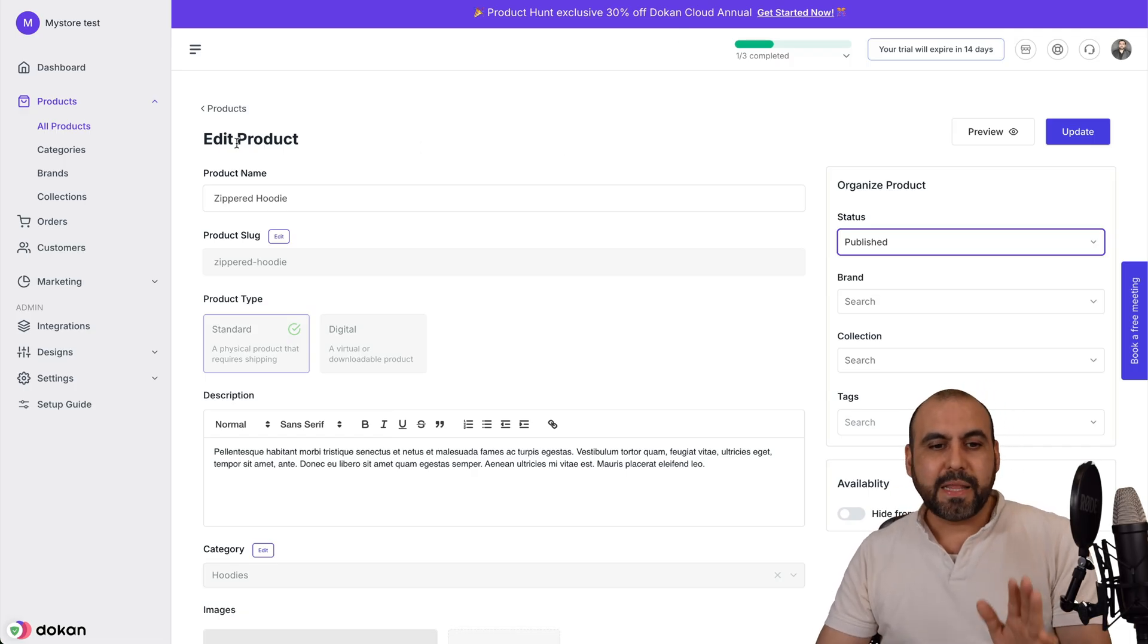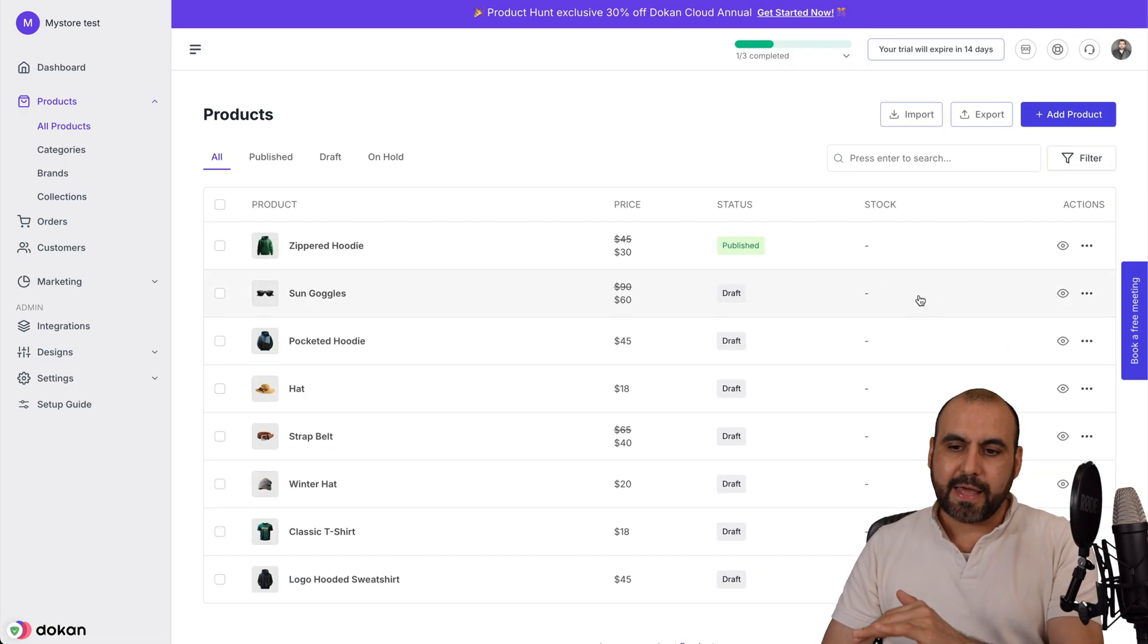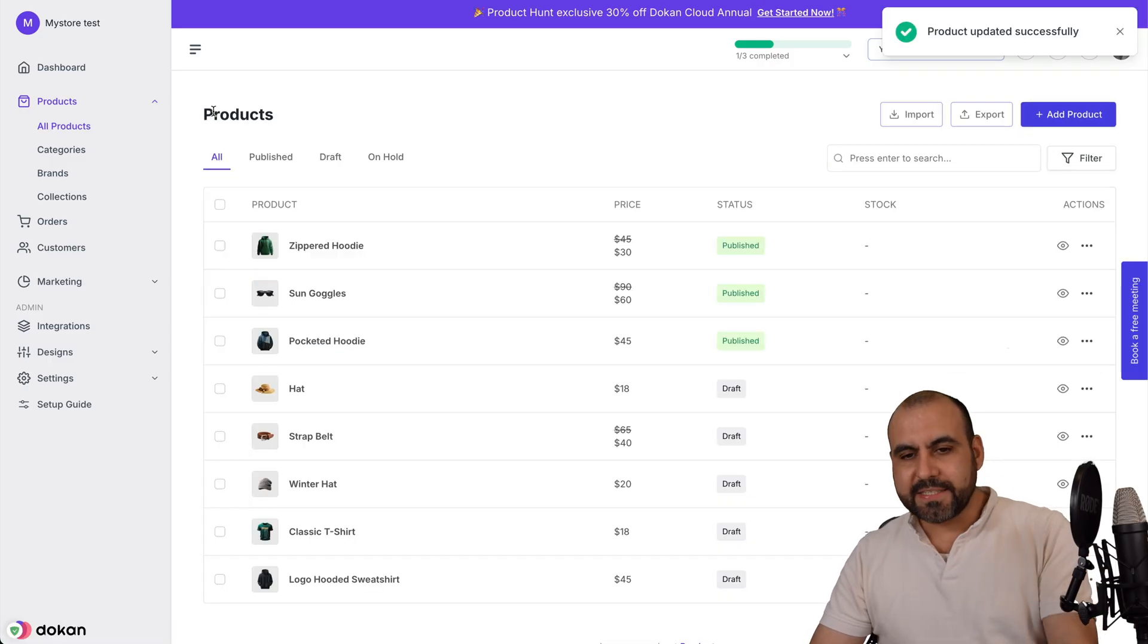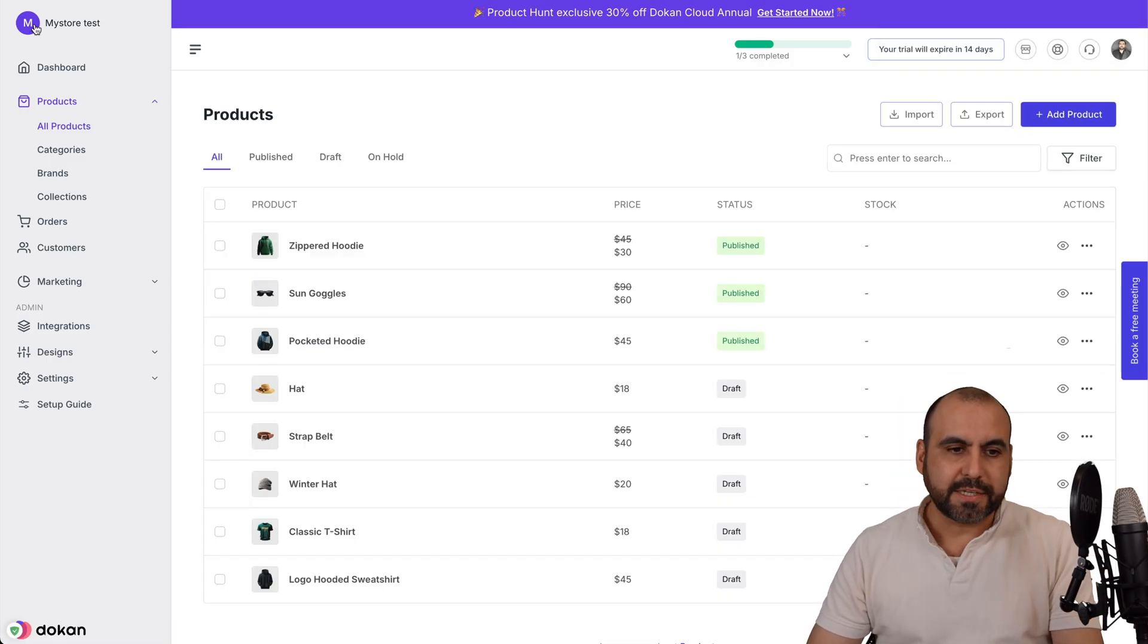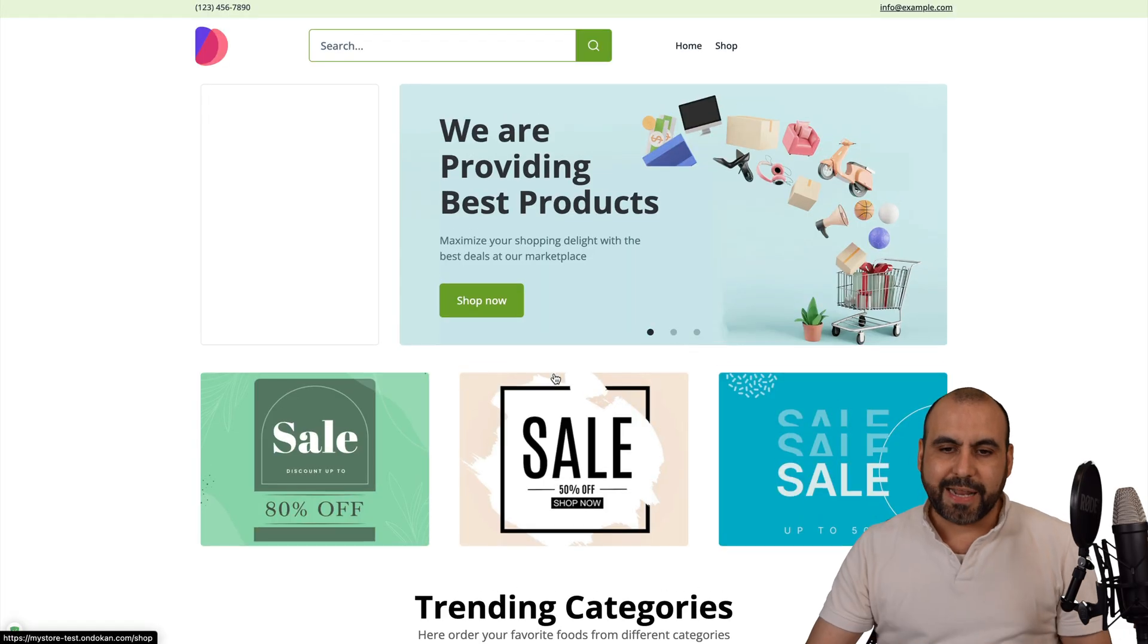Next, let me go ahead and publish two more products so we can go ahead and see that in the website. Here we go. I just enabled three products. Let's go into our store and check it out.